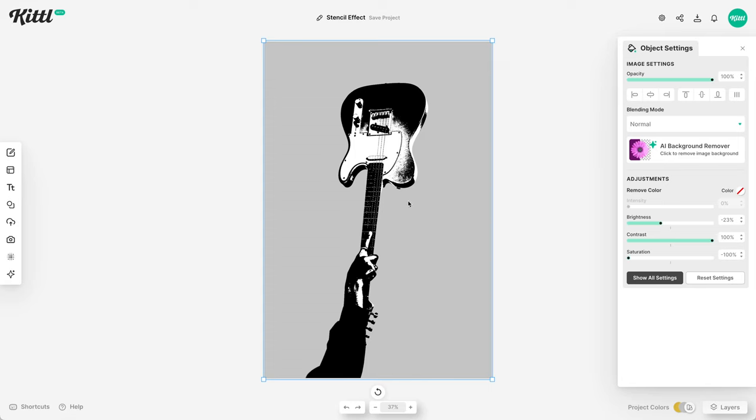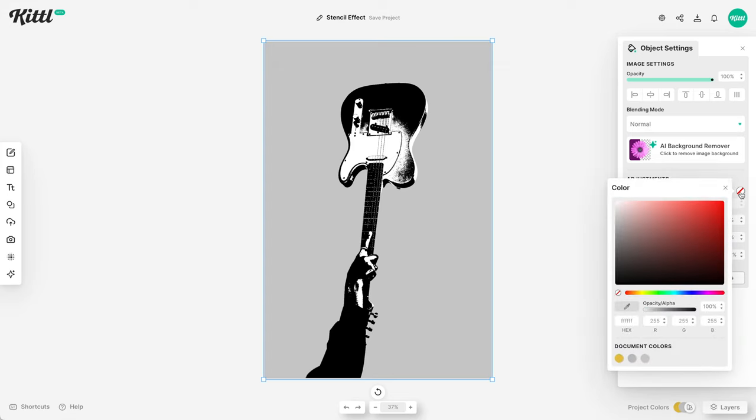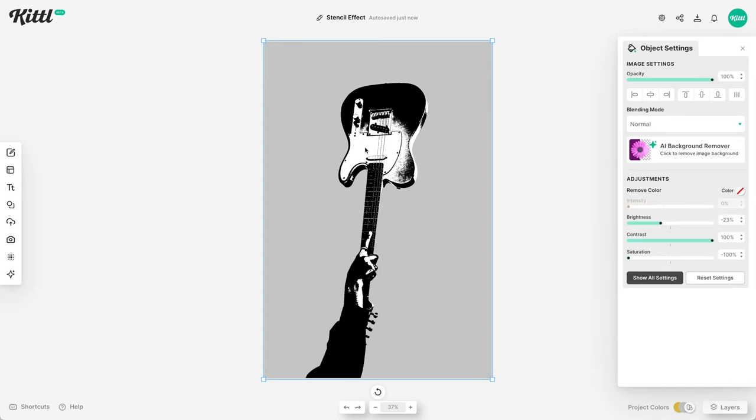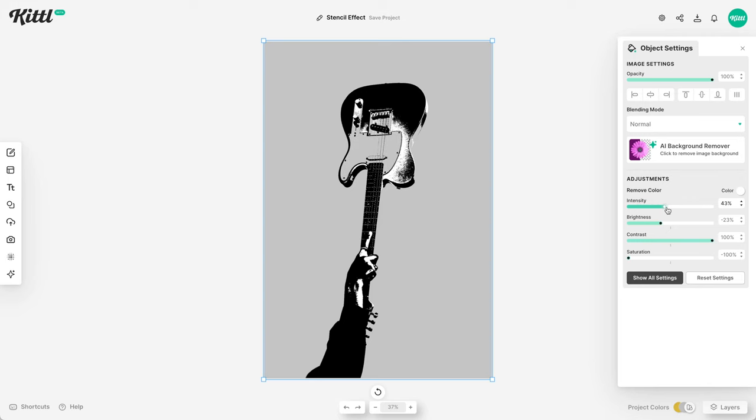So now once we have this where we want it, you can continue to change and play with the sliders. But what we're going to do is try to knock out some more of this white. So I'm going to grab the color picker tool, select that white. And you can see now where it says remove color under the adjustments. I have the white selected right here. So now I can just move this slider, this intensity slider to start knocking out the white.